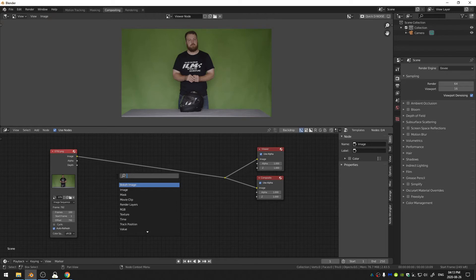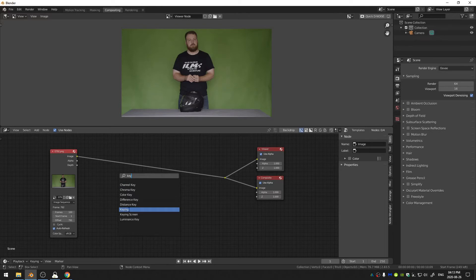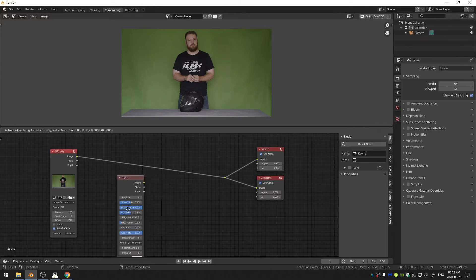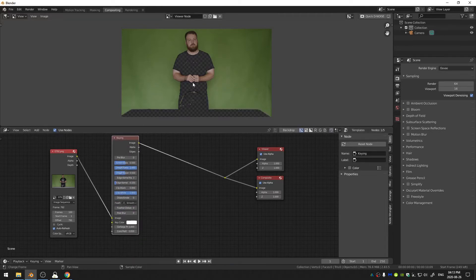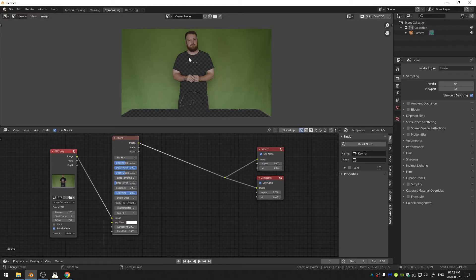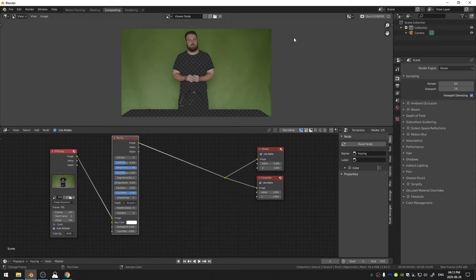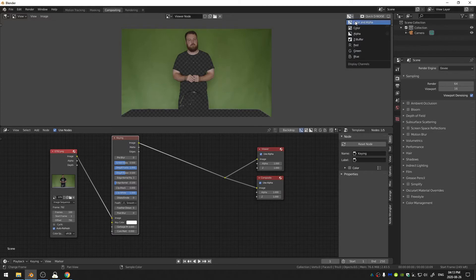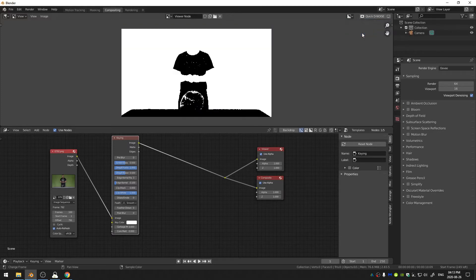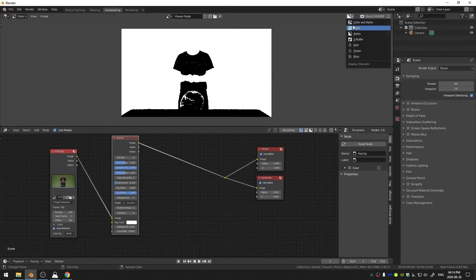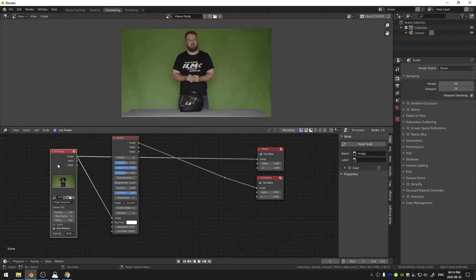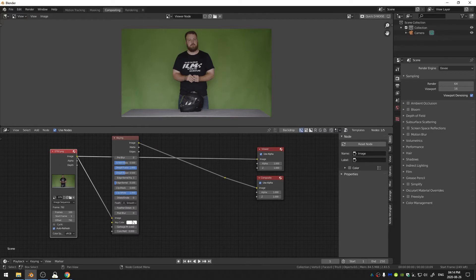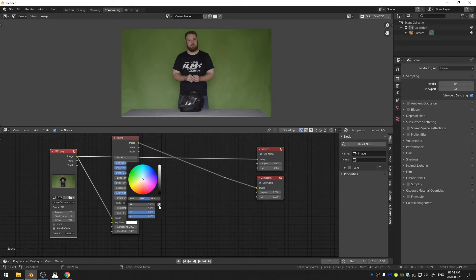Okay so now let's go ahead and Shift+A and search, and then let's type in Key. Let's go ahead and grab the Keying node and let's just stick it right there in the middle. And you can see immediately all of a sudden my shirt and table, all of that just goes transparent.